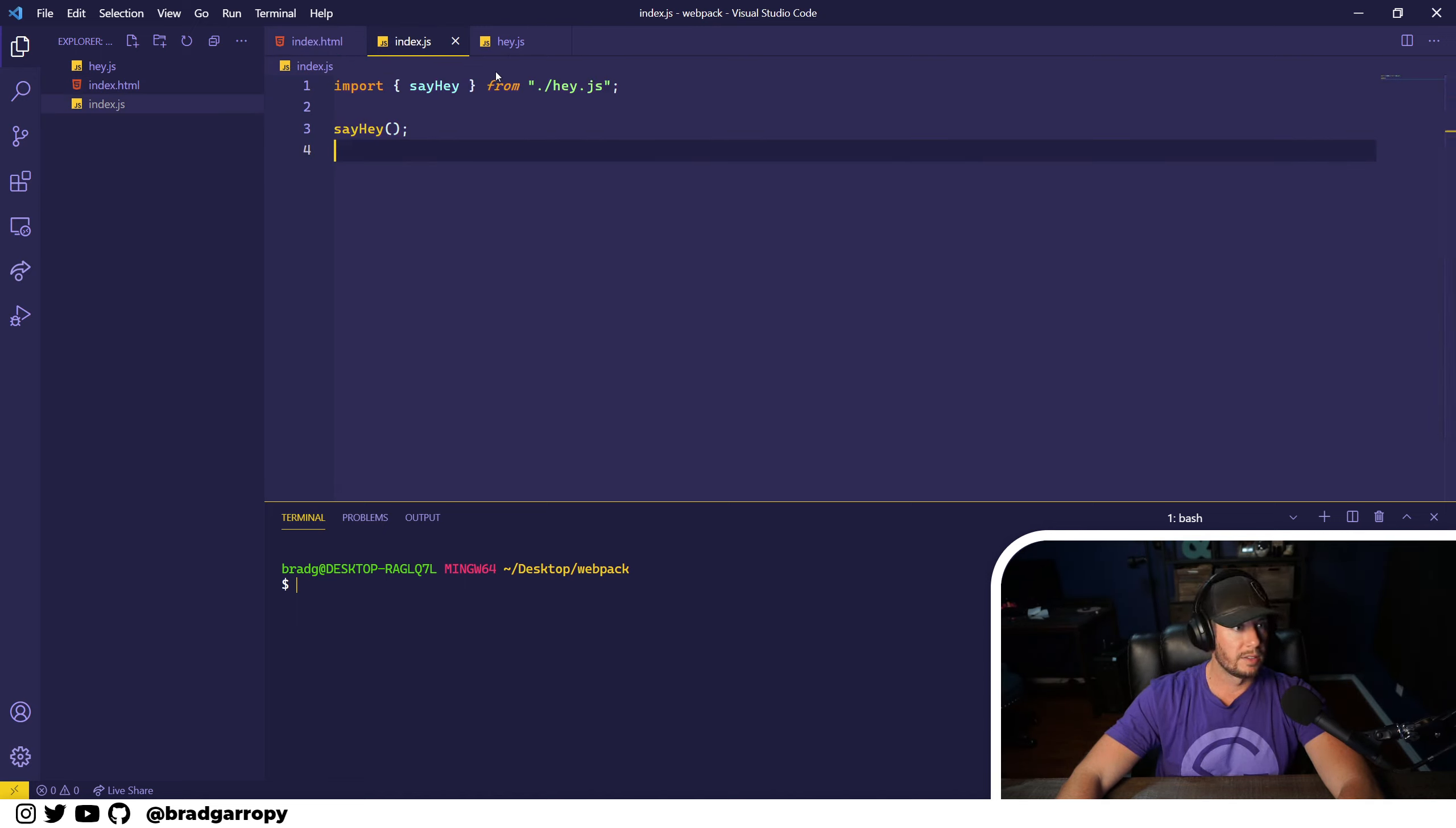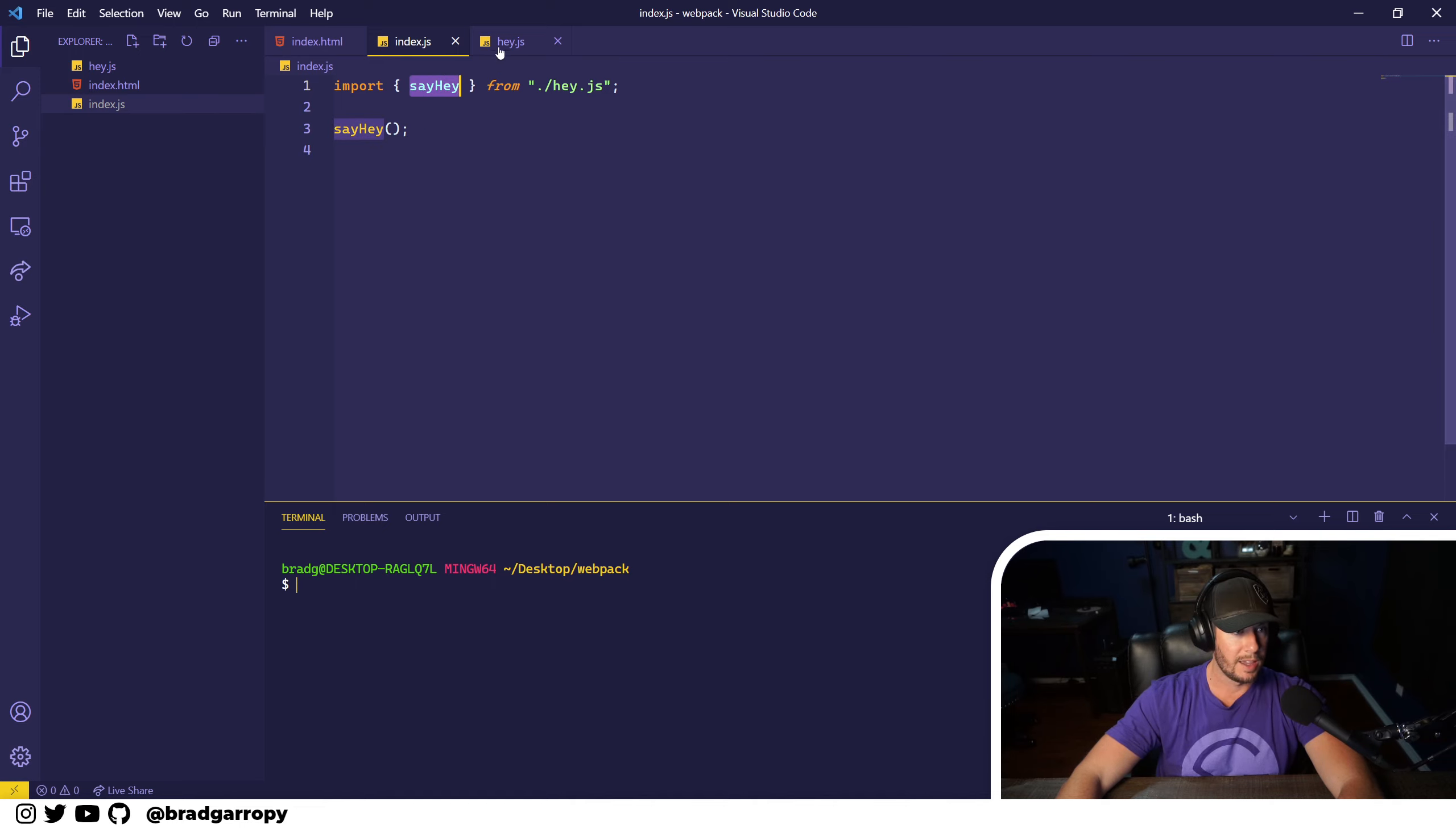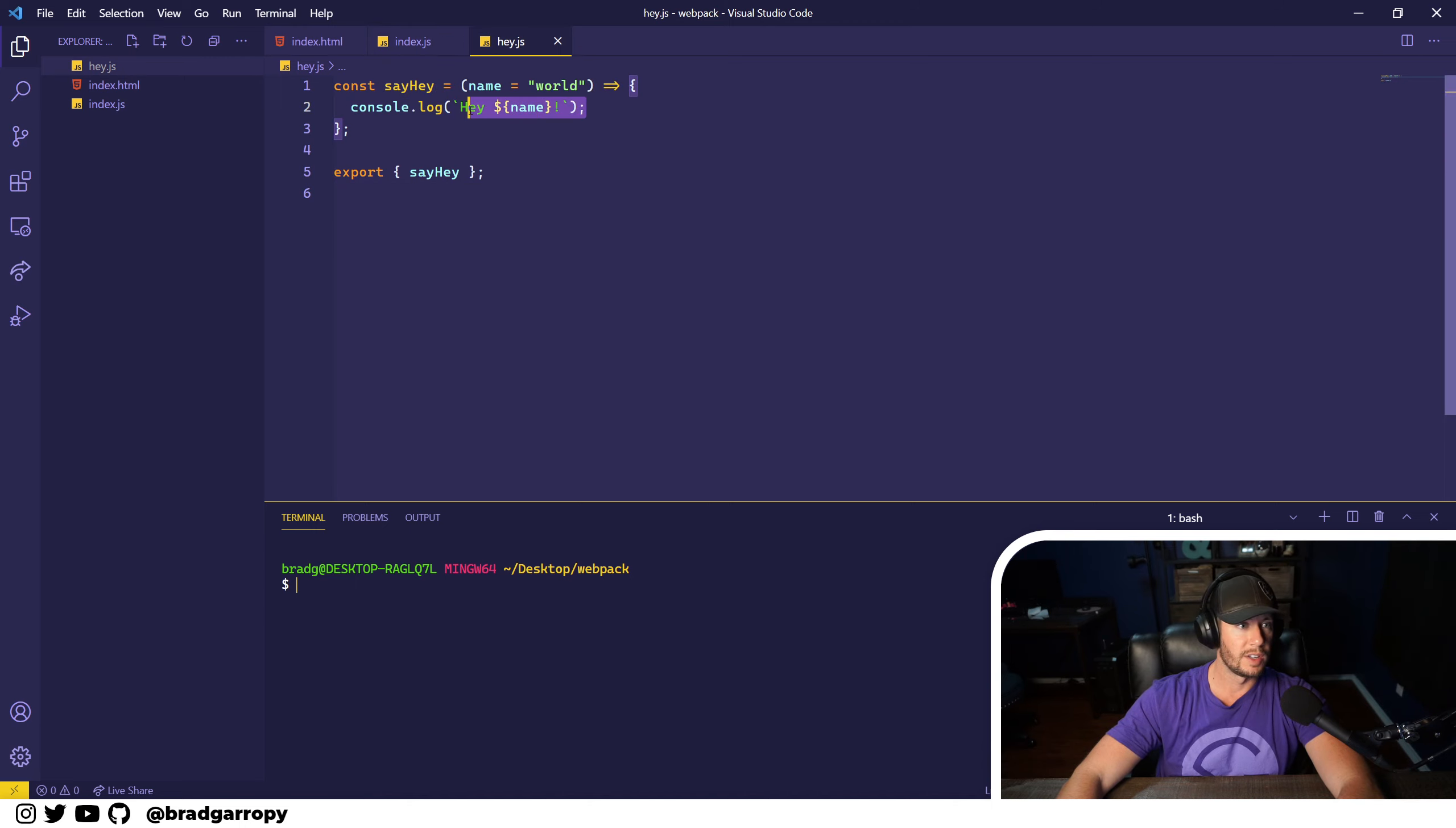This file index.js imports a function say hey from hey.js and runs it. And this function all it does is says hey world.